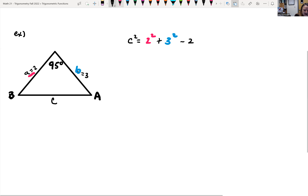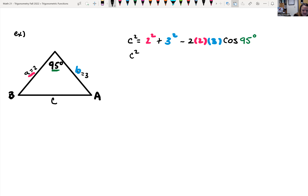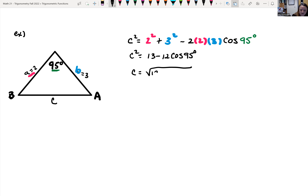Continuing the formula: minus two times A, which is two, times B, which is three, times cosine of 95 degrees. So C squared equals four plus nine, which is 13, minus two times two times three — that's 12 — times cosine of 95 degrees. Since C is a length, it's positive, so we take the square root: C equals the square root of 13 minus 12 cosine of 95 degrees.